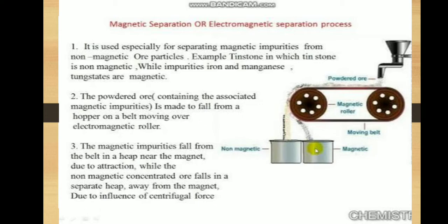For example, tin stone can be separated from the ore's gangue impurities, which are magnetic. Similarly, ores such as chromite and pyrolusite, having magnetic properties, can be removed from the non-magnetic siliceous impurities. The crushed ore is poured onto an electromagnetic separator consisting of a belt moving over two rollers, one of which is magnetic. The magnetic part of the ore is attracted towards the magnet and falls as a heap close to the magnetic region, while the non-magnetic part falls away from it.